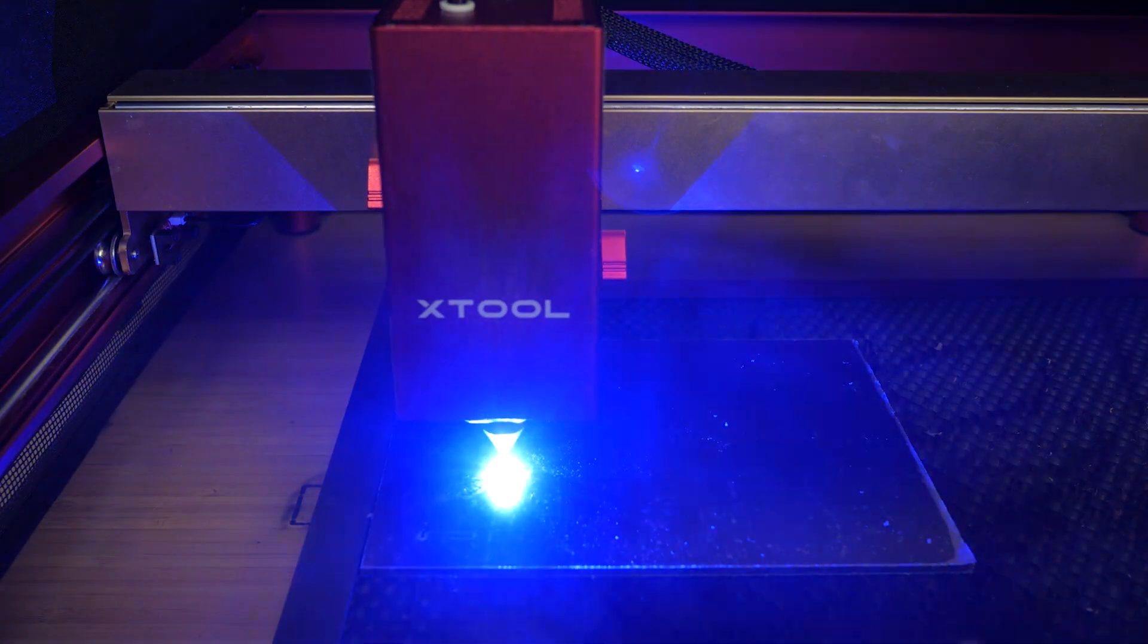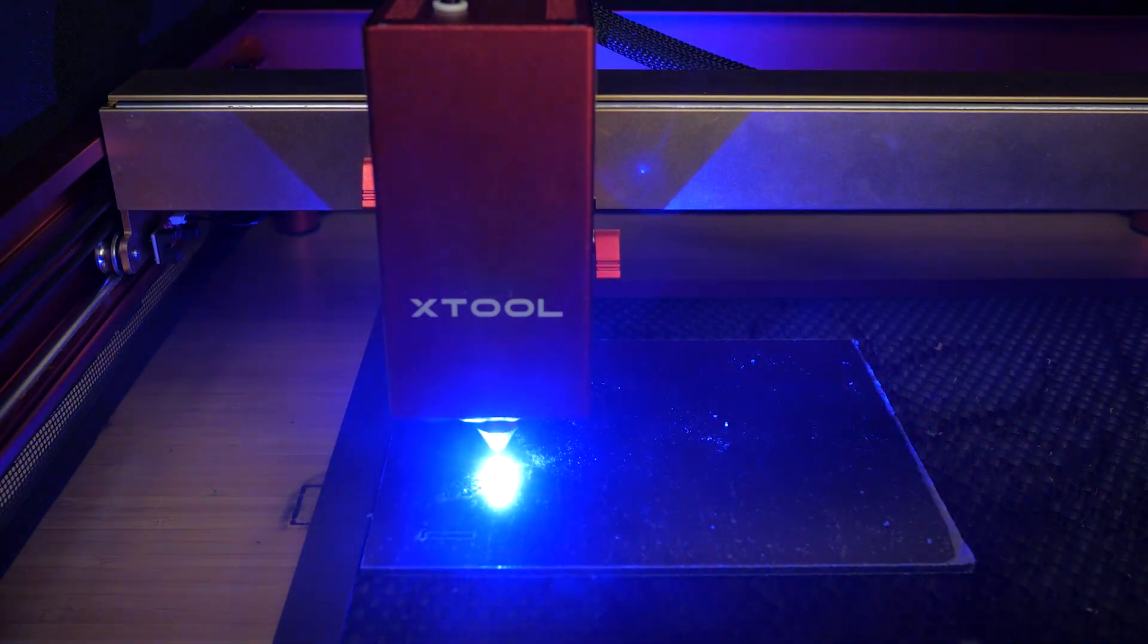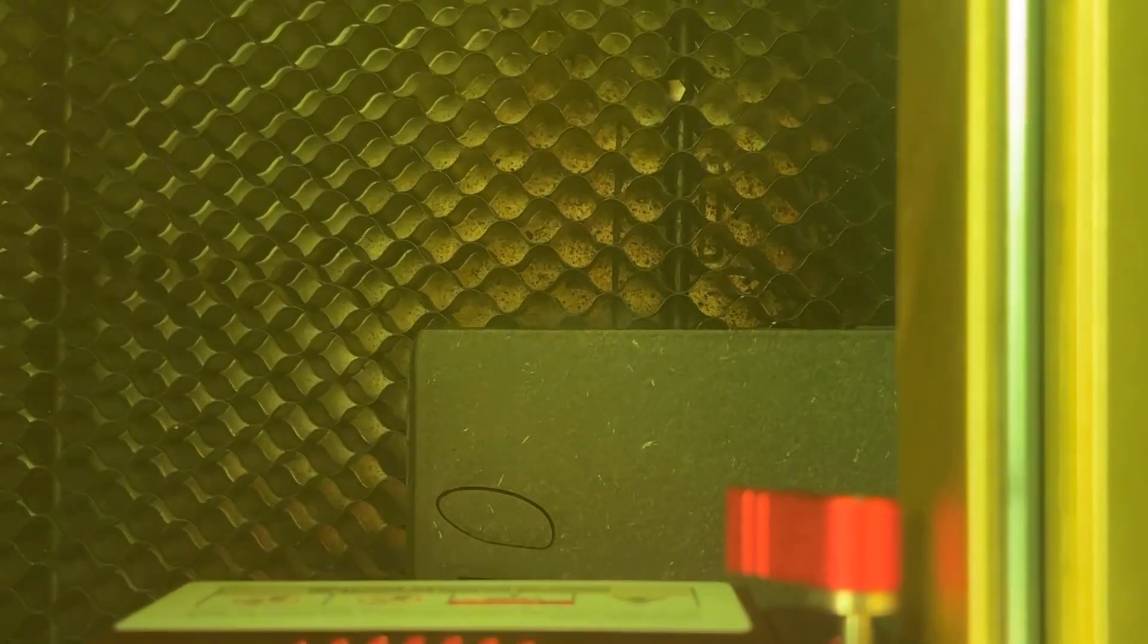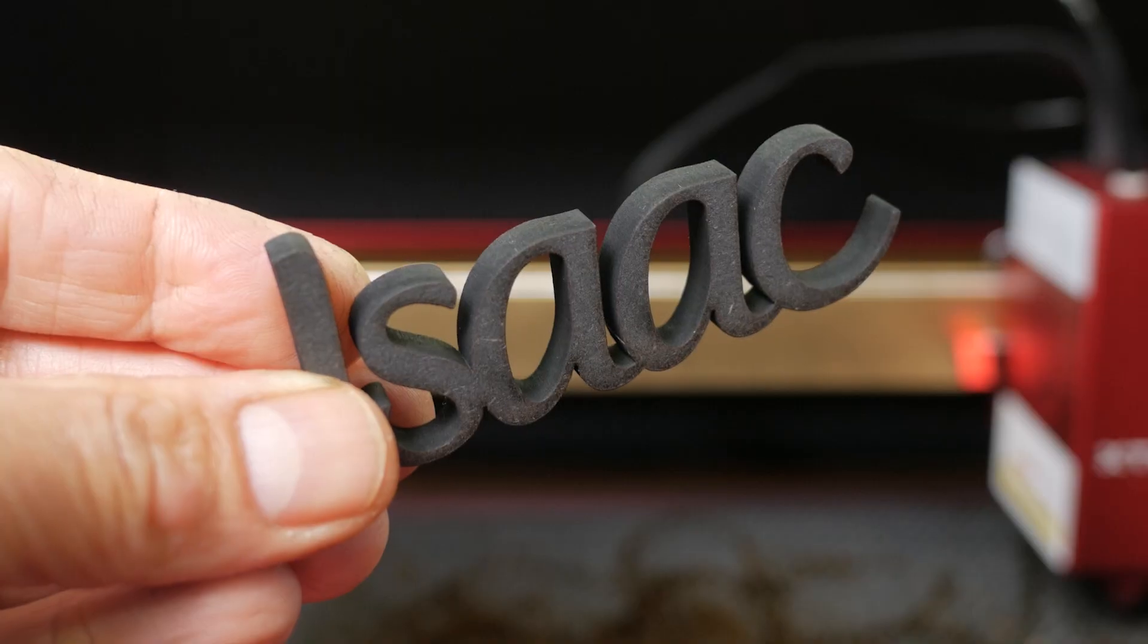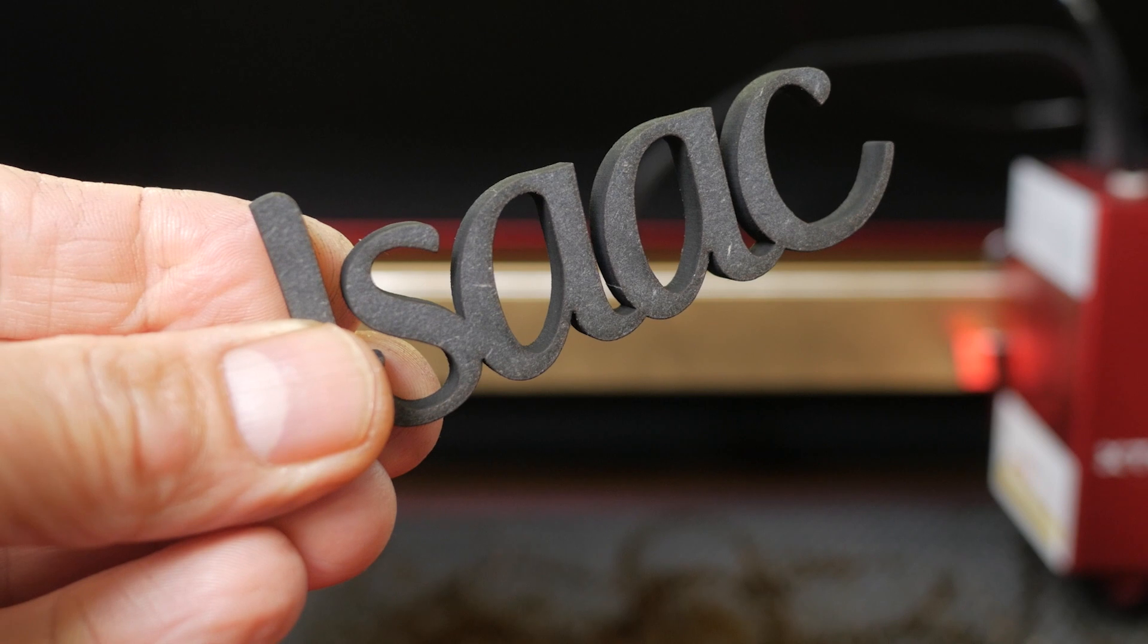I had no success with 19mm MDF unsurprisingly. MDF is very dense. But it did cut this 6mm black laser MDF I've just come across which I really like and I'm looking for projects to use it on.